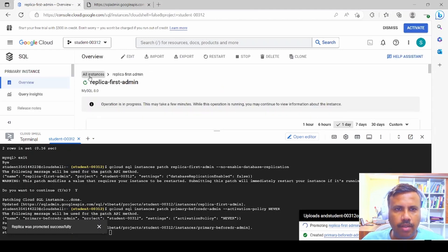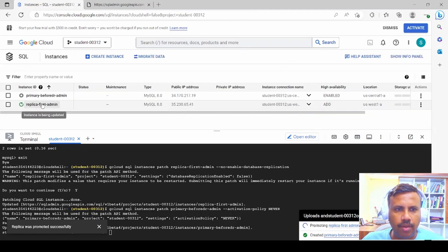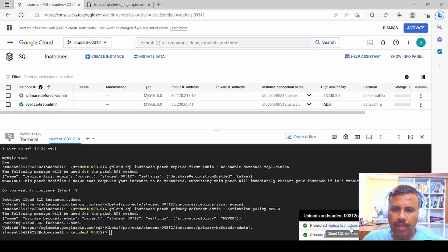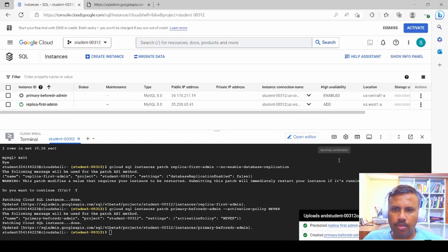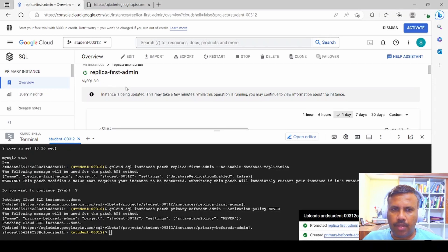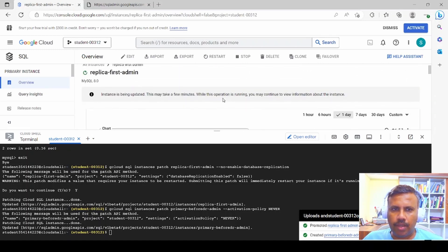After refreshing the page, 'replica-first-admin' is now promoted and behaves like the former primary. We click on it and add high availability by clicking Add under High Availability, then wait while a new HA replica of this instance is created.